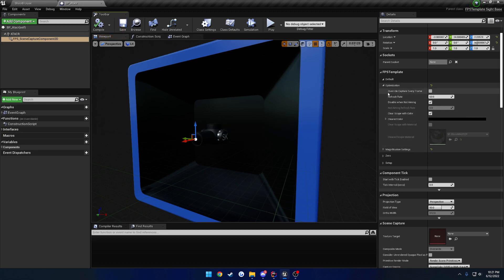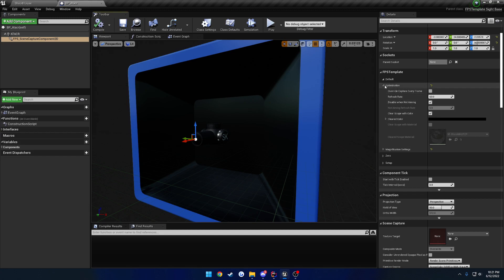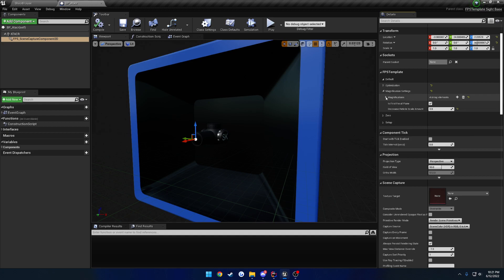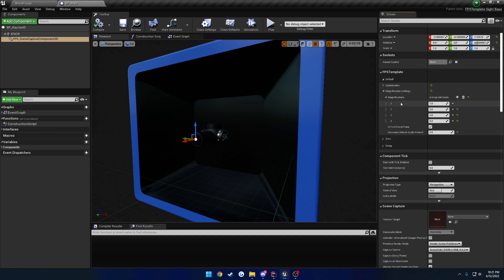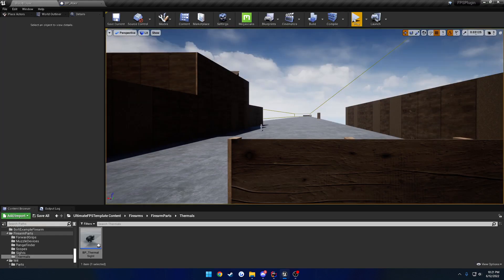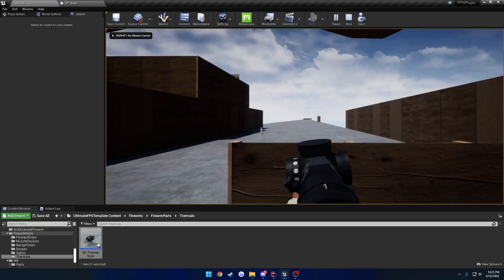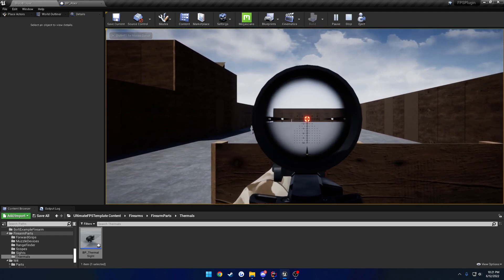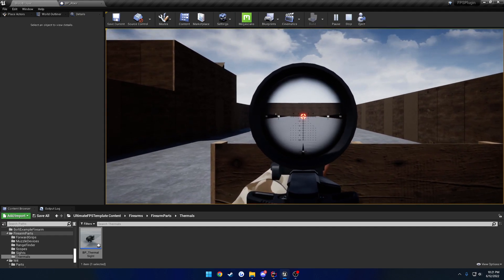That really sums up the optimization — it's mostly specific to what happens when you aim and when you're not aiming. Moving on down, we have our magnification settings, which allow you to zoom in and out pretty easily. In this case we have four different magnification settings starting at one power and working up to eight. We also have whether or not we are a first focal plane optic, which has a system that works in conjunction with the reticle material itself that will zoom the reticle in and out — the reticle scales with the magnification.